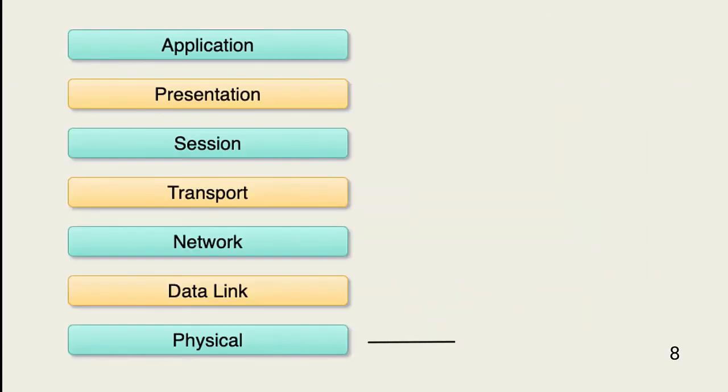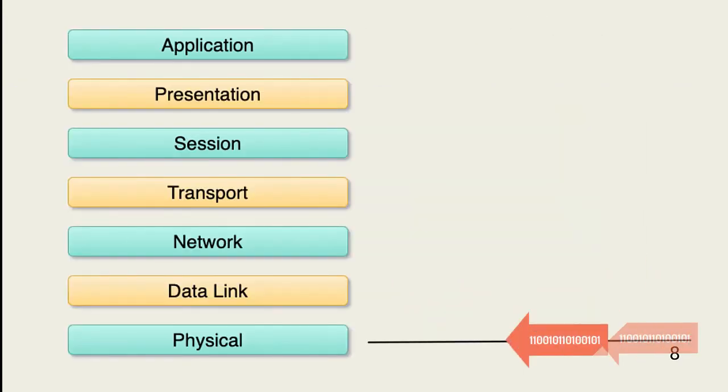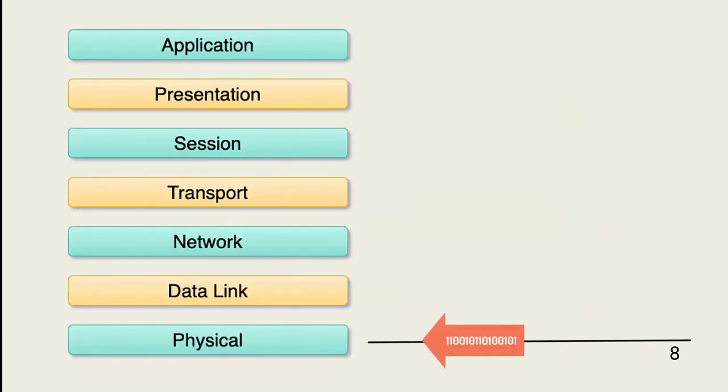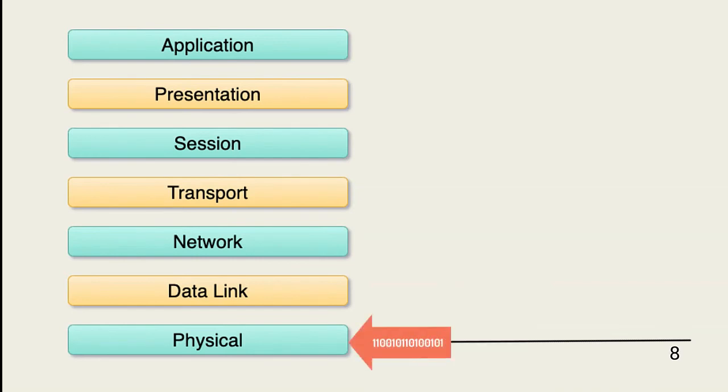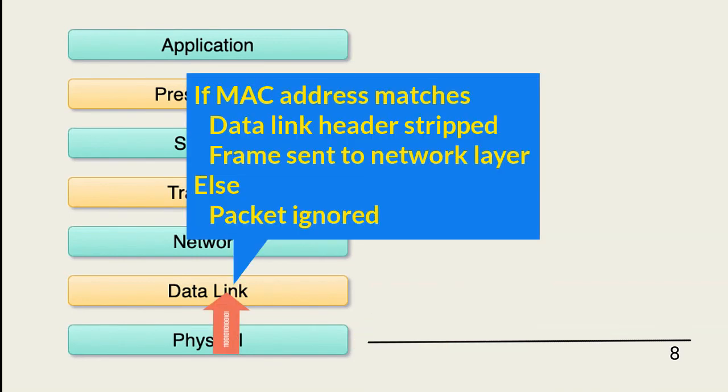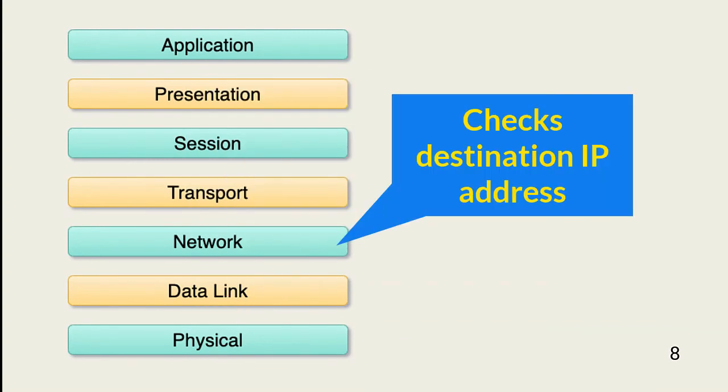The receiving system sees the packet at the data link layer, which looks at the destination MAC address. If the destination MAC address matches its own MAC address, the system strips the address header information and moves the payload into the network layer.